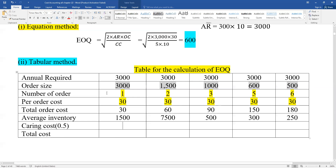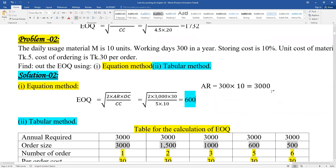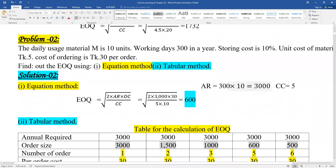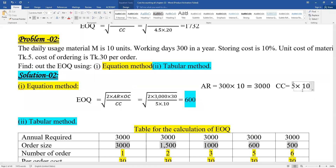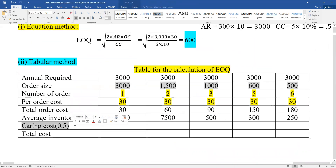Now for the carrying cost: the carrying cost (CC) was given as 10%. The unit cost is Taka 5. So the carrying cost per unit is 10% of 5, which equals Taka 0.5 per unit. The total carrying cost equals 0.5 multiplied by the average inventory.